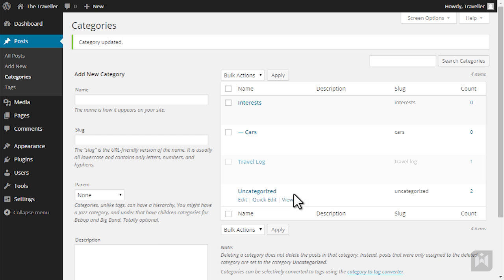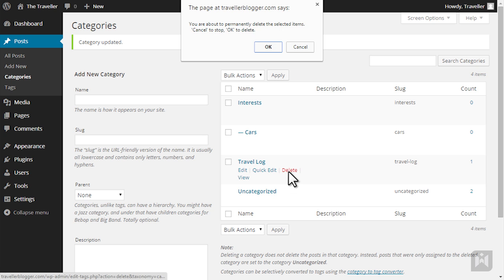Clicking on delete will trigger a pop-up confirming this is indeed what you'd like to do. Clicking OK will permanently delete the category.